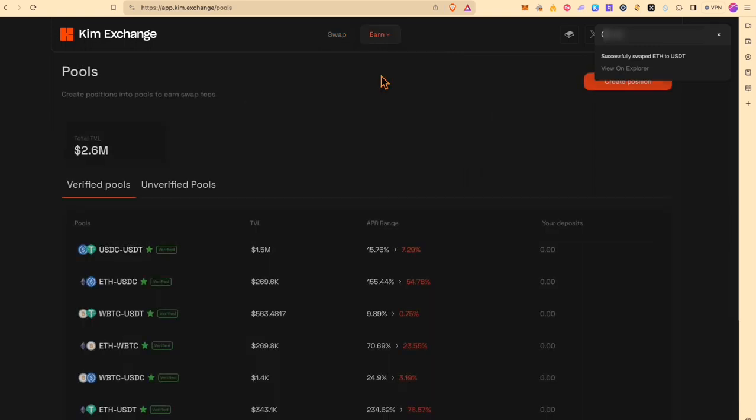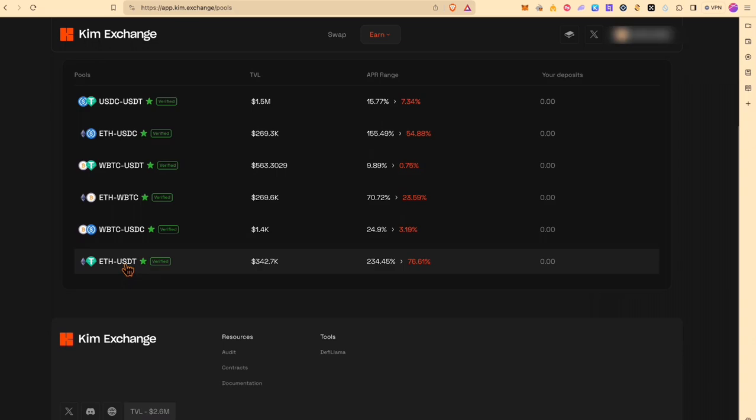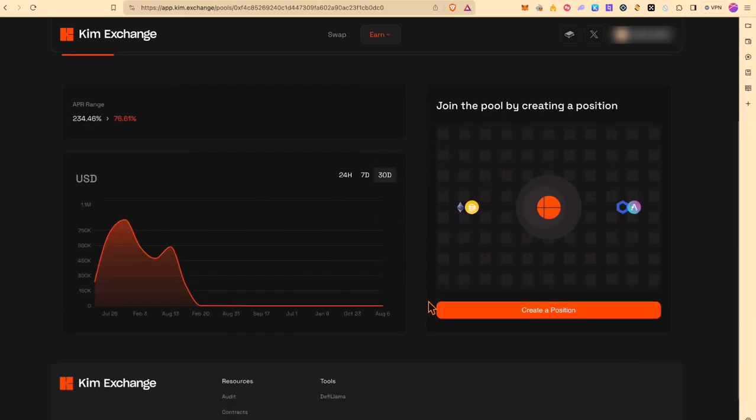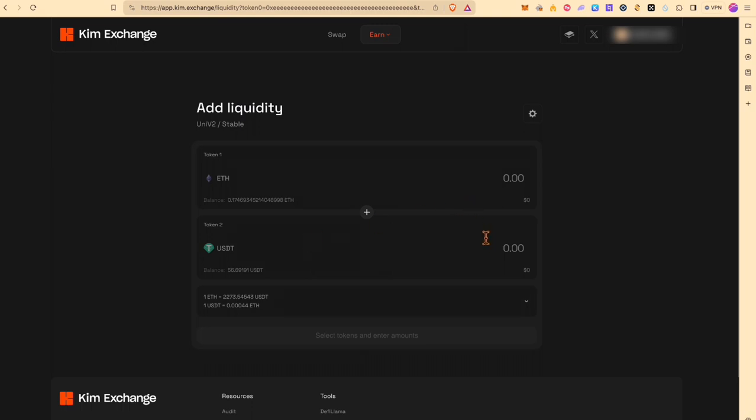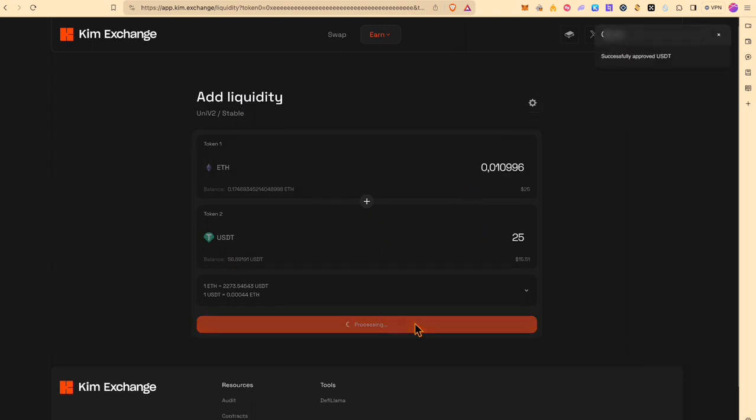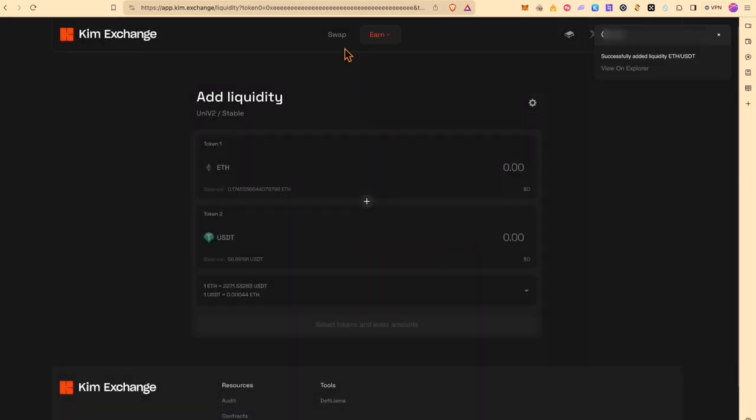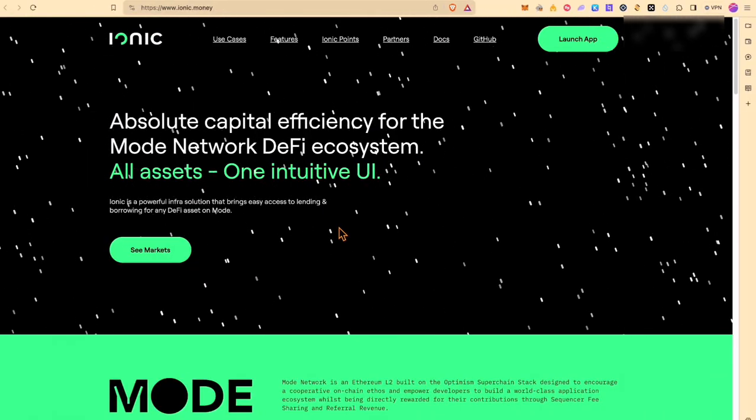Now that we have two tokens we can provide some liquidity. And we'll just take ETH and USDT because the APR is actually quite good. And provide these two as liquidity. Nice. That's it for the first protocol.